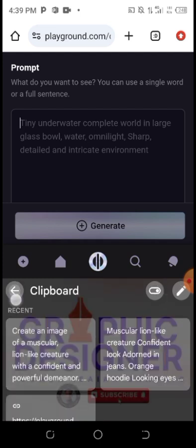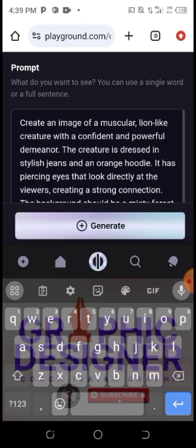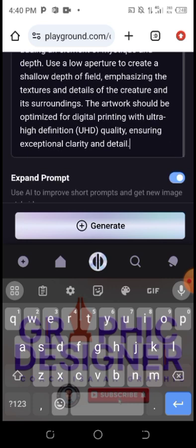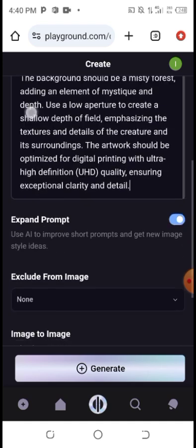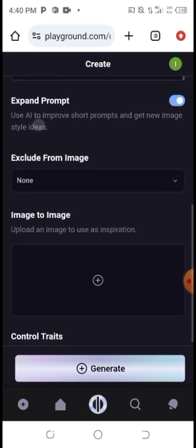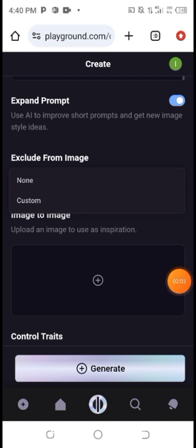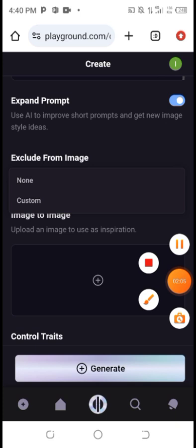Create an image of a muscular lion-like creature. I will drop this in the description. Once you are done, there are different options here — you can see 'Expand Prompt,' 'Exclude from Image,' 'Custom,' and you can also choose to upload an image for image-to-image. Listen attentively so that you understand what I am talking about.